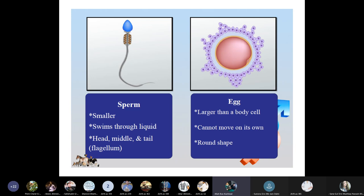The sperm cell swims through liquid using a head, middle piece, and tail — the tail being a flagellum-like structure. It moves through the female reproductive tract to reach the fallopian tube where the egg is fertilized. The egg is larger than a body cell, cannot move on its own, and is round in shape.